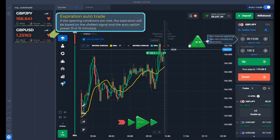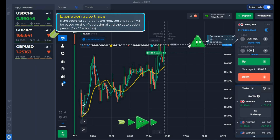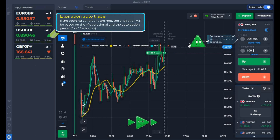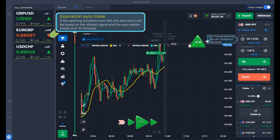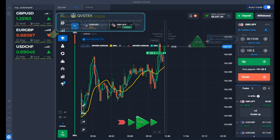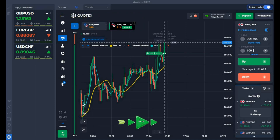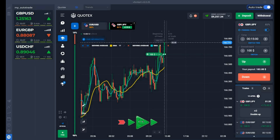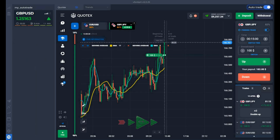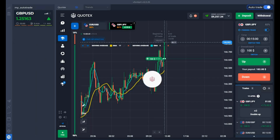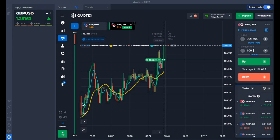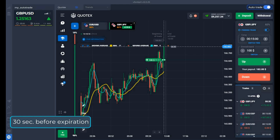We do not change the settings here. Options are only for VFX Alert instruments — always remember this rule. Auto option expiration is determined only by the auto trade settings. Broker expiration is for manual trading only. The uptrend continues; waiting for expiration.